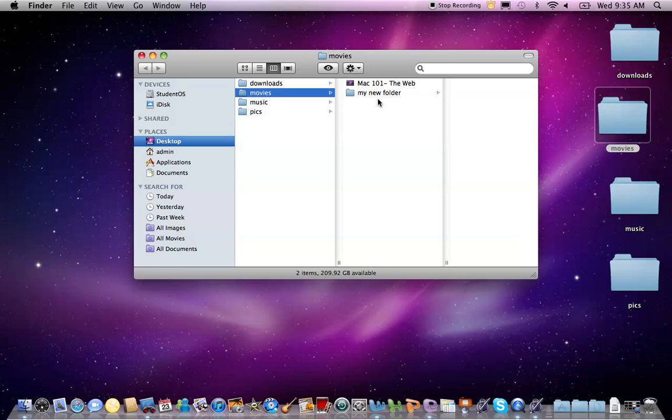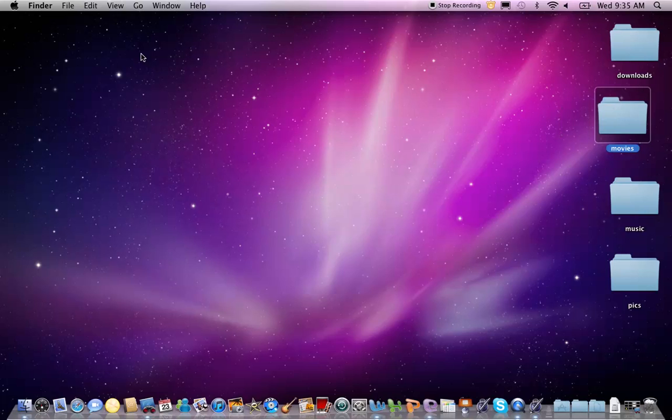Or you can simply press the Shift-Command-N key combination. If you're interested in getting info or finding out information about any particular folder, file, or application, command your Mac to get the info. Here's how.